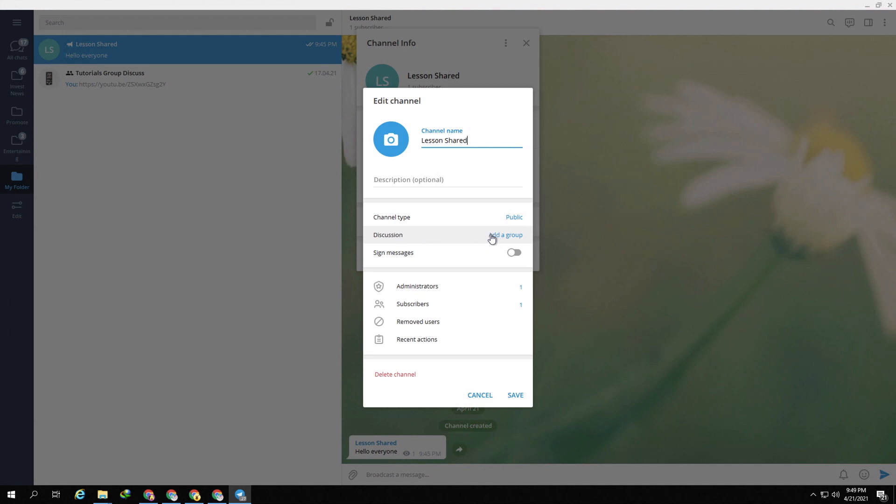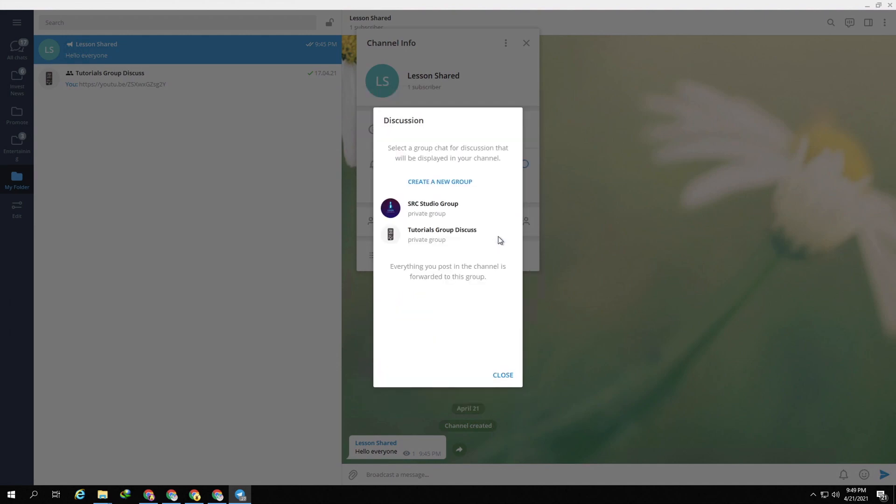You press add group, so it will list down your group right here. If you don't have the group, you can create new, or you can select your existing group that you already created.